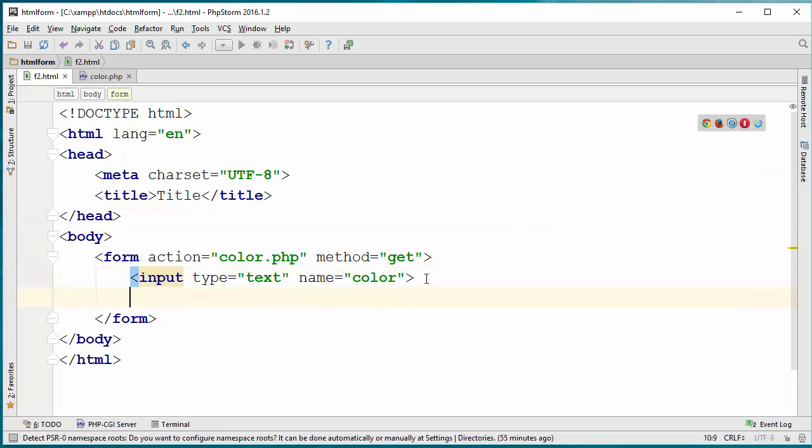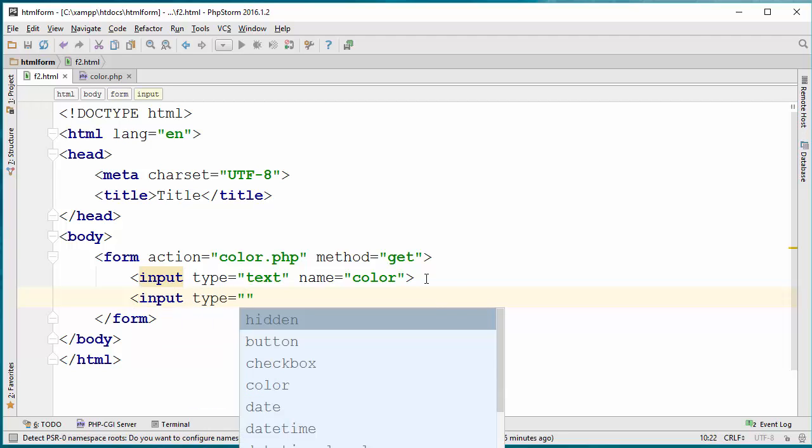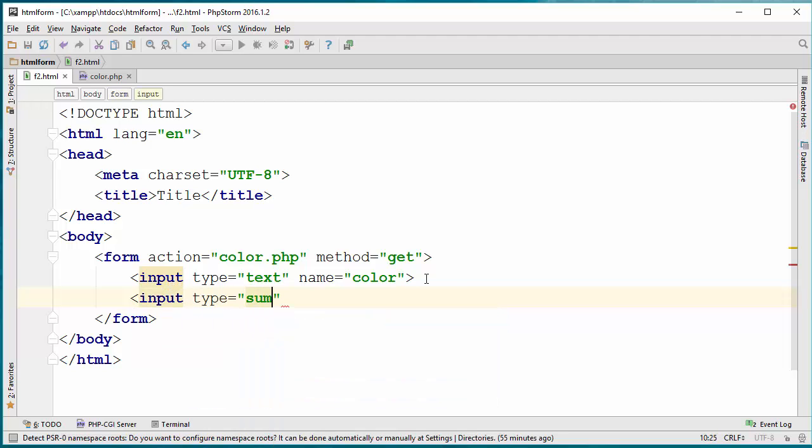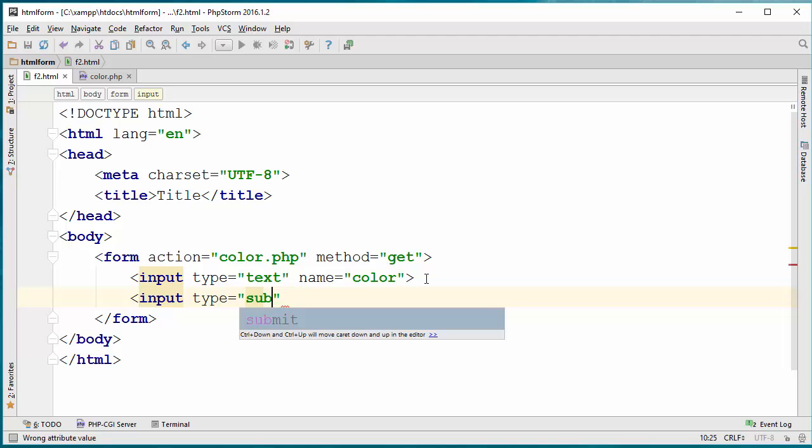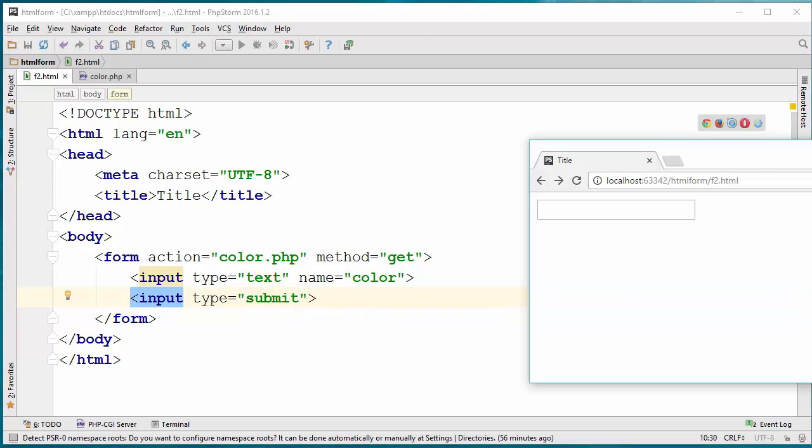Or I can have a submit button. Submit button is another type of input box. The type of course is submit. If I just view the form now you can see a submit button is added there too.